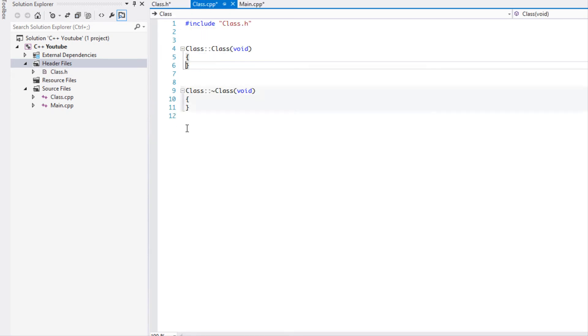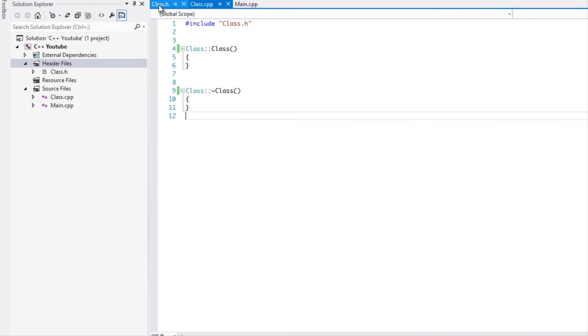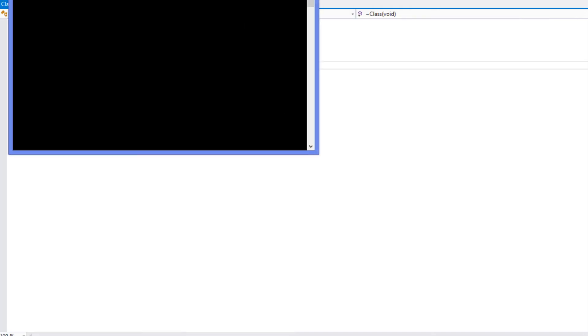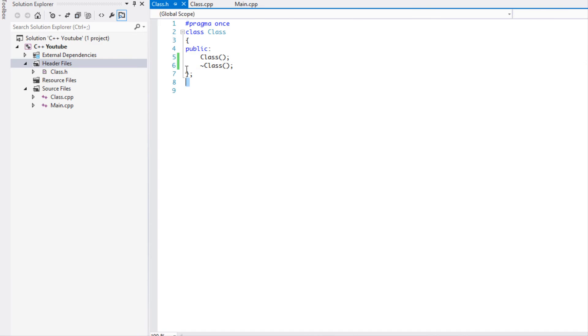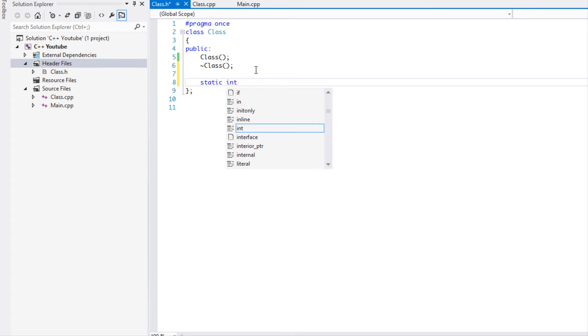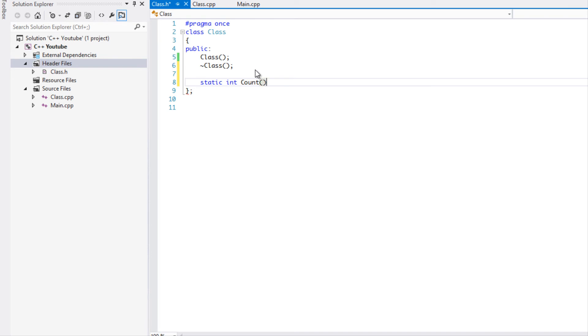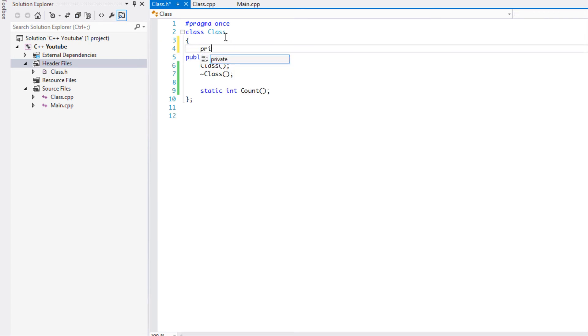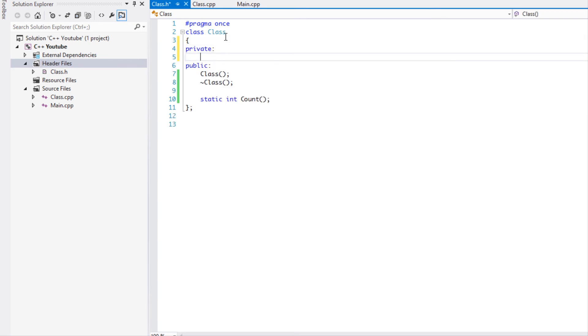We'll do the same function again, so we'll say static int count. Now the one thing that you have to note about static methods is that they cannot have regular variable data types inside of them. For example, I'm just going to put in counter.